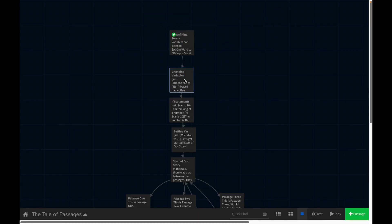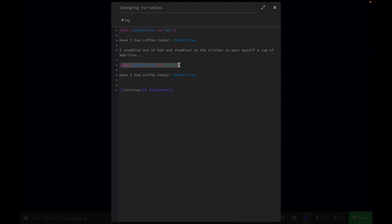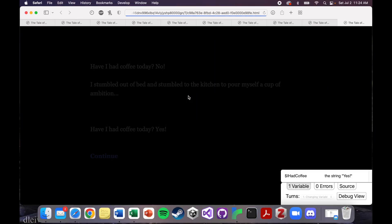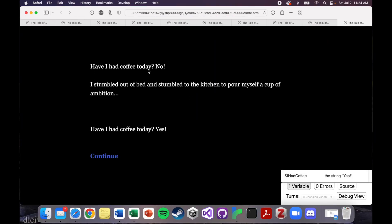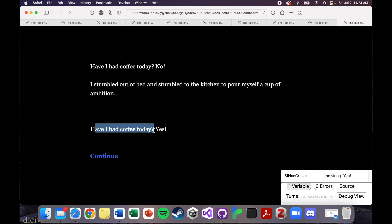When we play this, remember all of the stuff in the parentheses is going to be invisible. We're just going to see: have I had coffee today? No. I stumbled out of bed and stumbled to the kitchen to pour myself a cup of ambition — which I don't think is exactly the right lyric, but it's early and I've forgotten it. So we see that text, we don't see the code, and then we see: have I had coffee today? Yes.